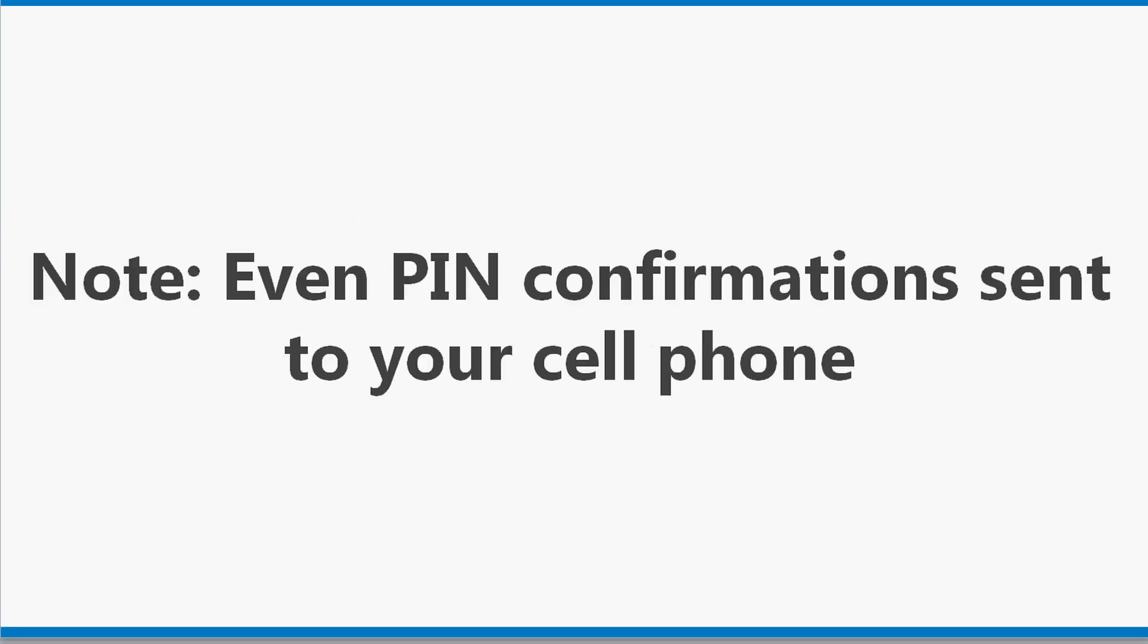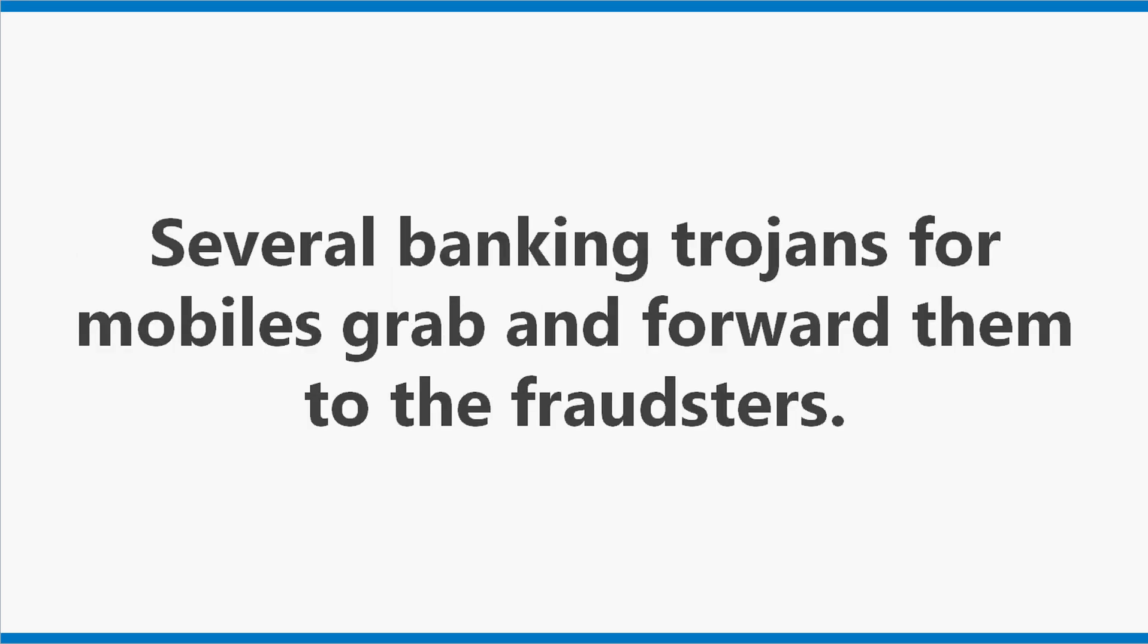Note, even pin confirmations sent to your cell phone are not safe. Several banking trojans for mobiles grab and forward them to the fraudsters.